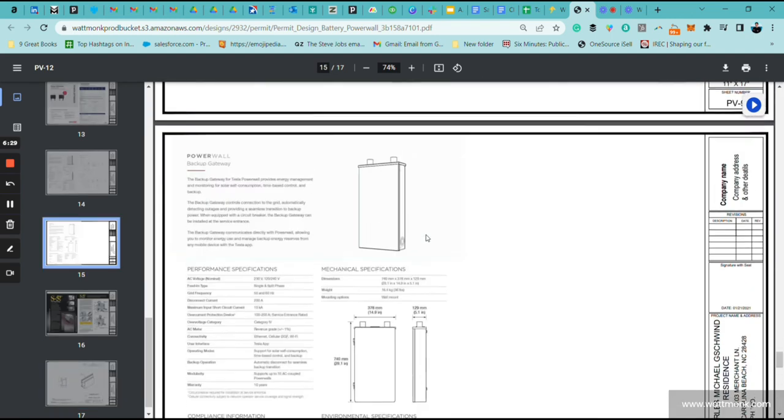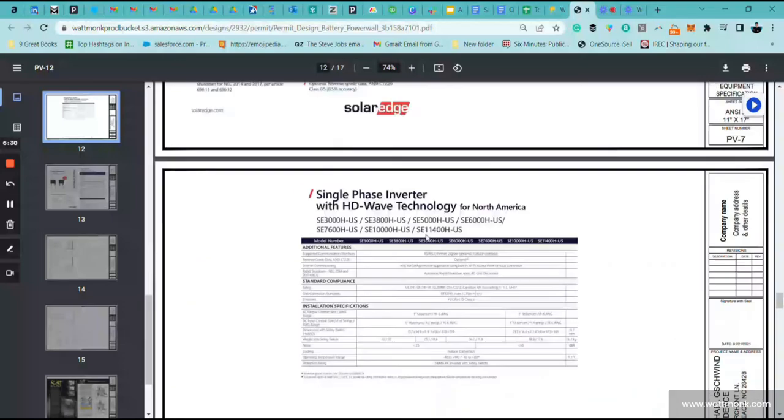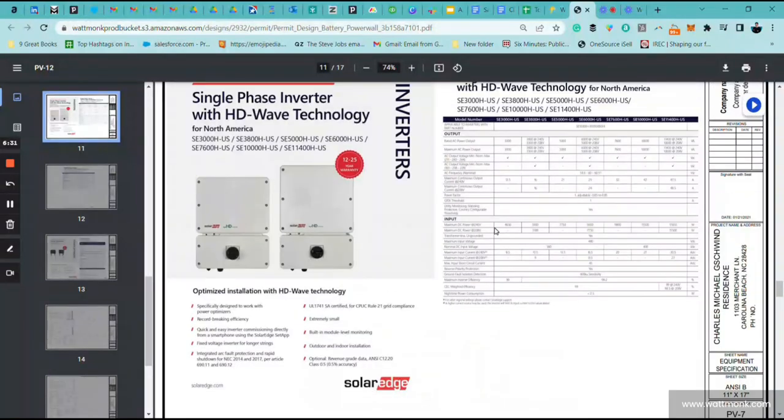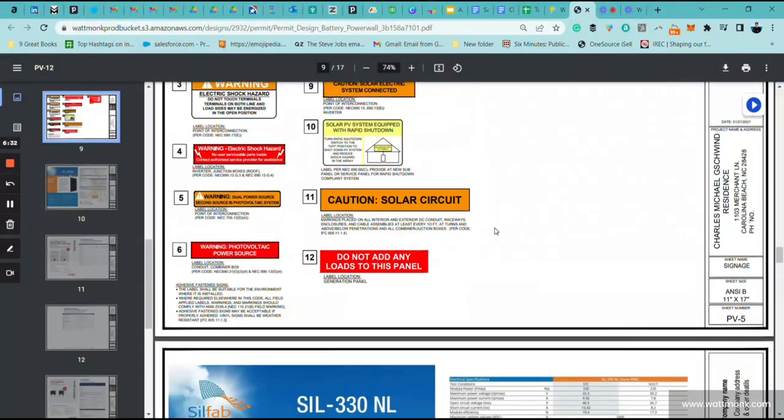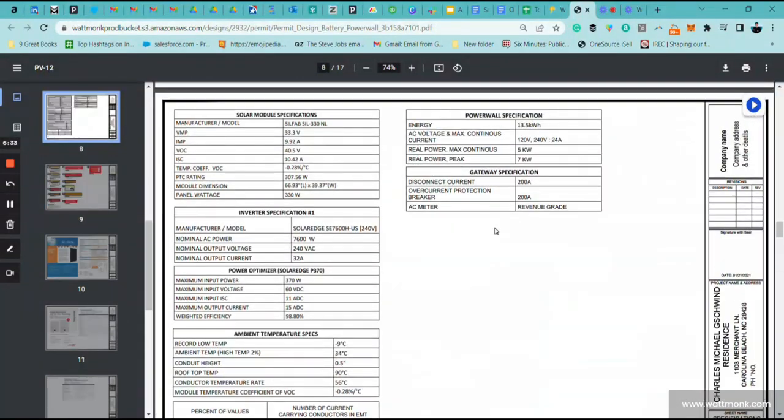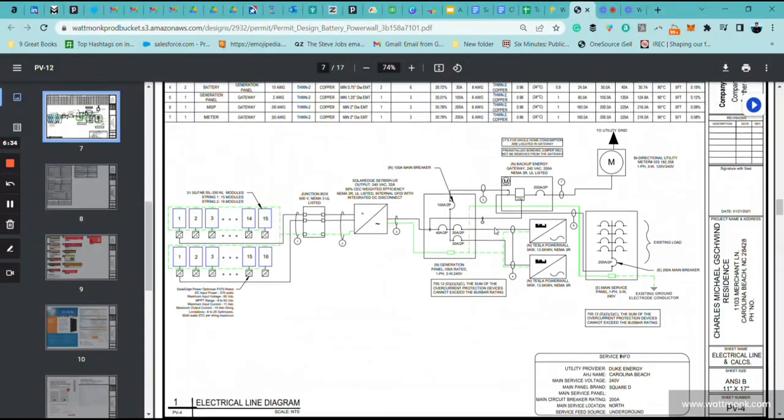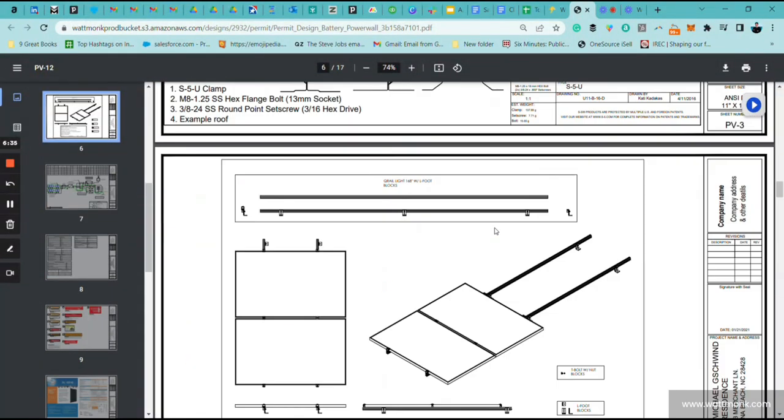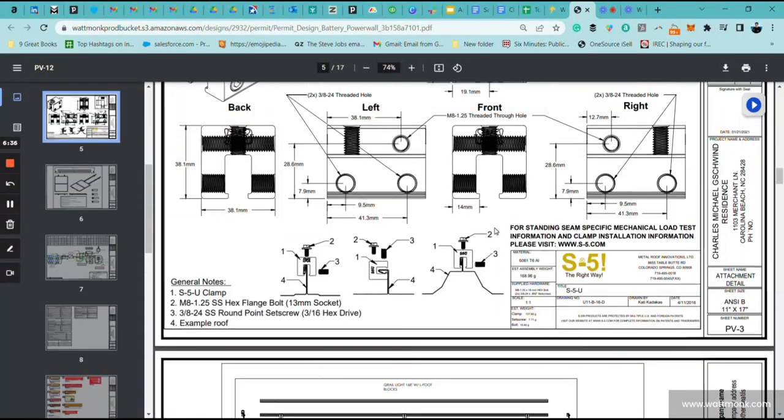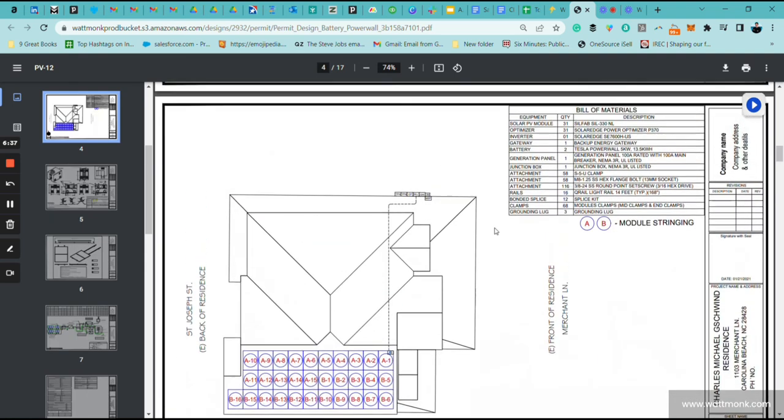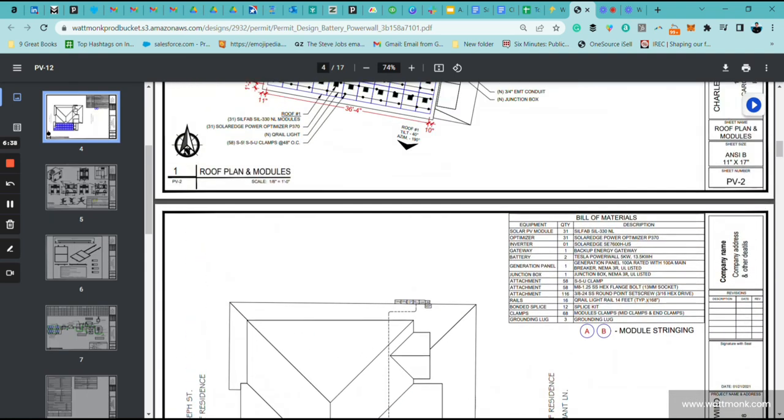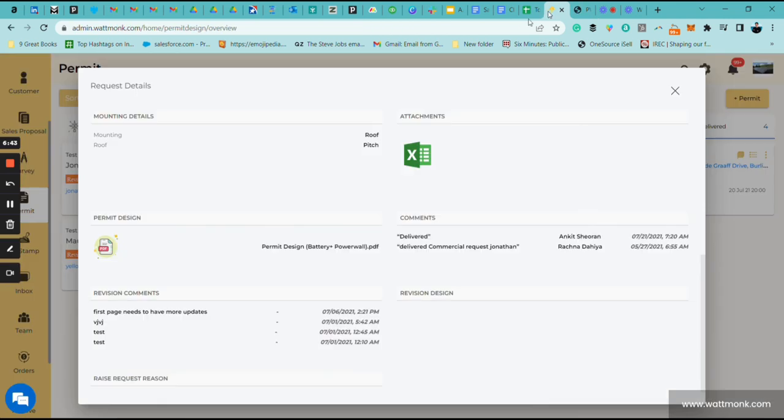One section I want to go back to before I continue with the permit is to show you where the bill of material section is. It's super important. Your BOM or bill of material is going to be right here. And that is your permit.